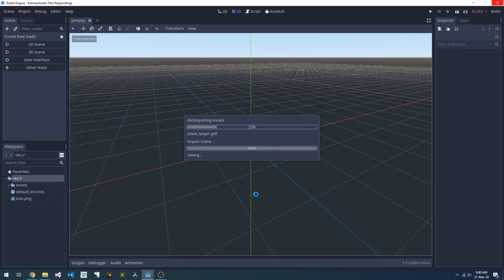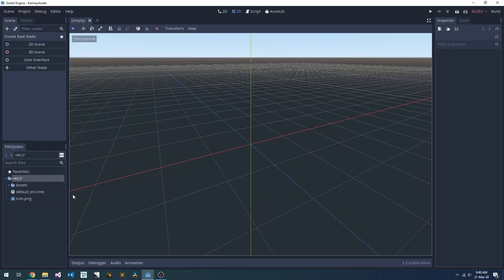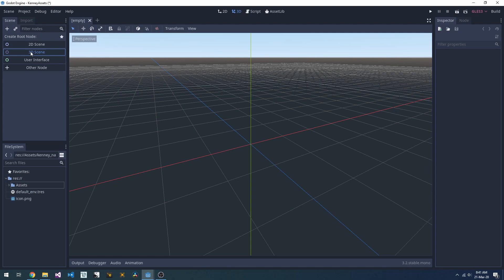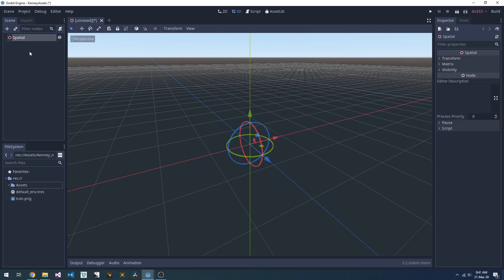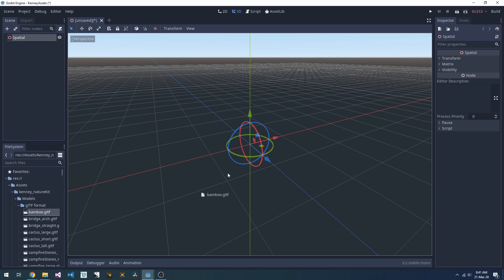Now with that done, we can jump over into Godot, let it import everything, and see what we've got. So here in our new Godot scene, we can set ourselves up as a 3D scene, and we can drag in something. Let's take this bamboo.